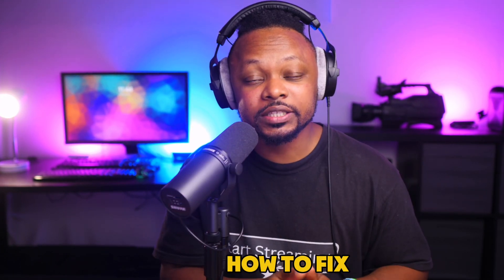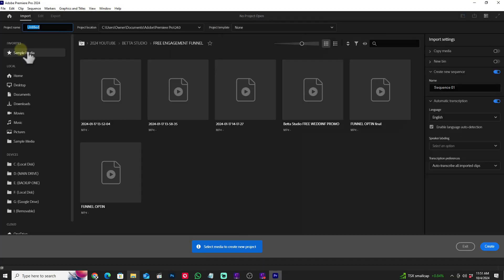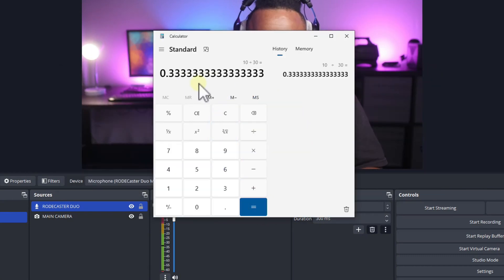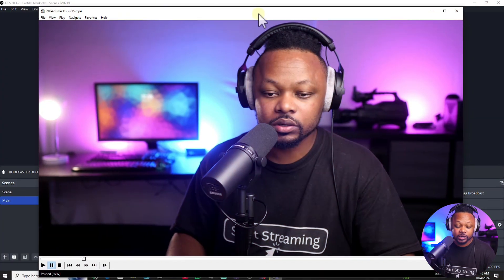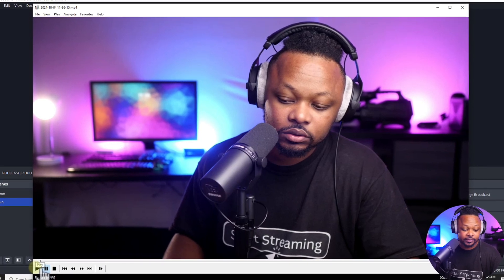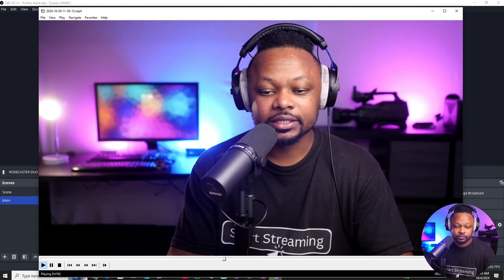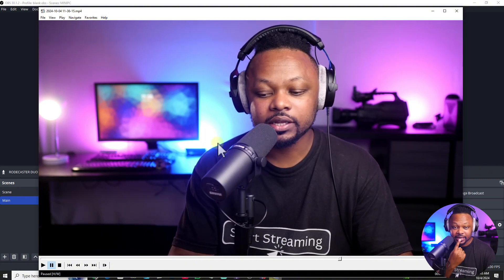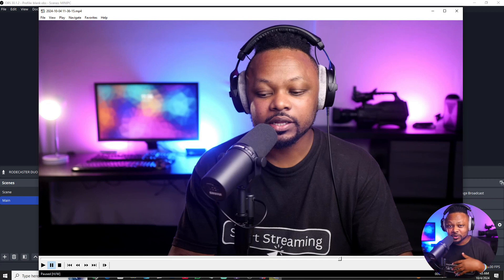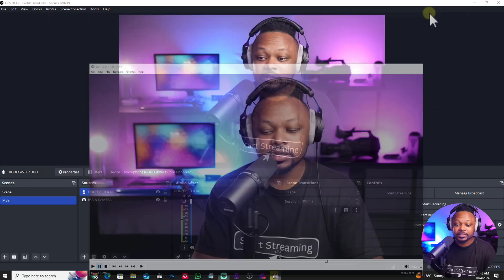In today's video I'm gonna show you how to fix the audio and video sync problem — the delay problem. I have a clip here to show you what it looks like. As you can see, my lips are not matching with the audio. It's like either the audio is behind or the video is behind, and I can't tell by just watching or listening — so that's why we're gonna find out and I'm gonna show you how to fix that.